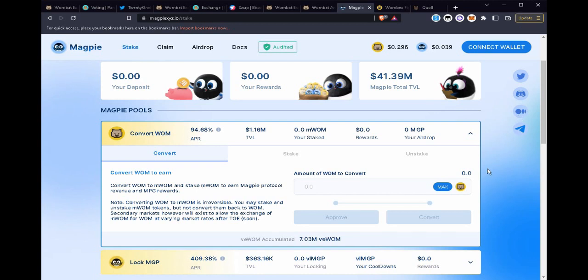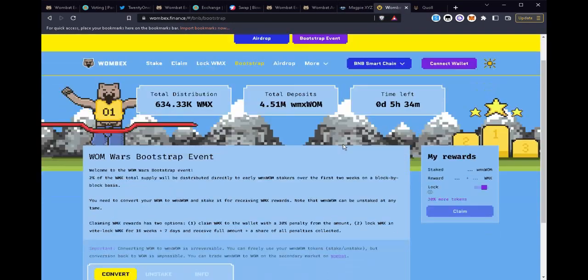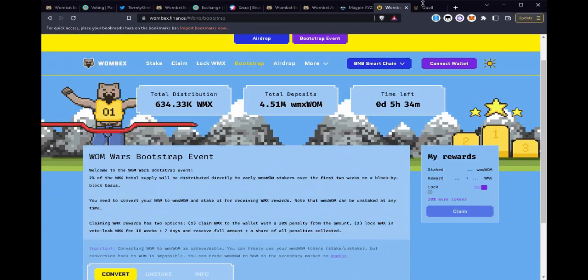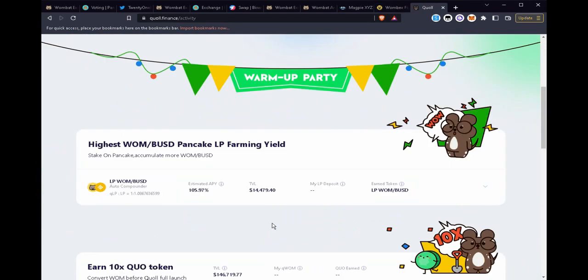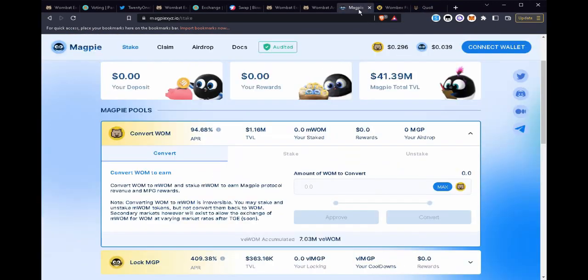Now these protocols are each gathering as much WOM token as they can. They want users to come in, convert their WOM to their local locked WOM token. Essentially they will lock your token for you and then they will give you respectively MWOM, WMX WOM, or QWOM.